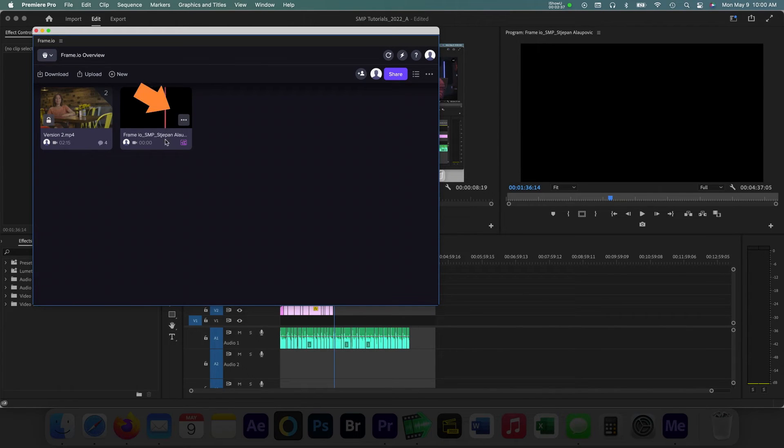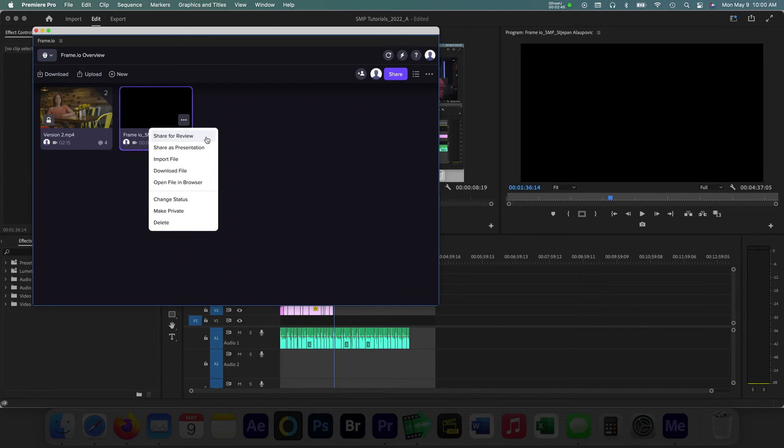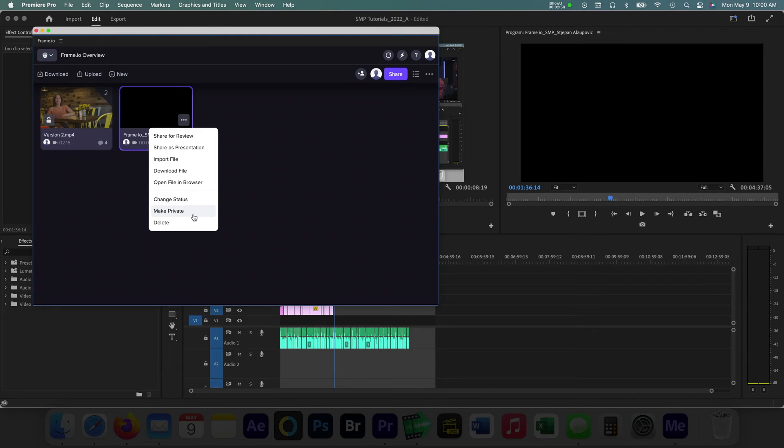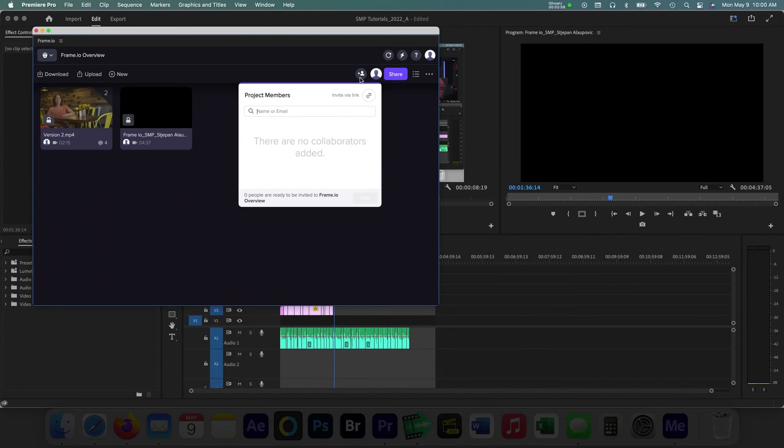Choosing the three dots icon will reveal some of these options. The Share for Review option will allow you to share a link that anyone can access. You can choose to make the video private in that same dropdown menu to make the video accessible only by team members invited. Team members can be added by using the Add Collaborator button. Emails for each reviewer can be added in this panel.